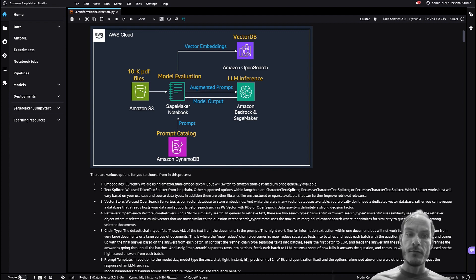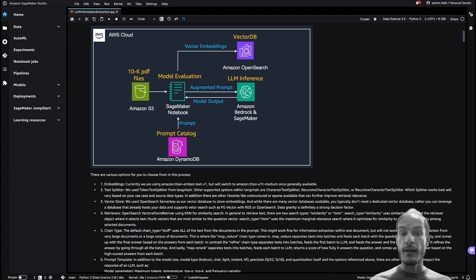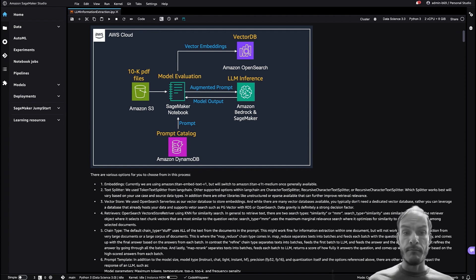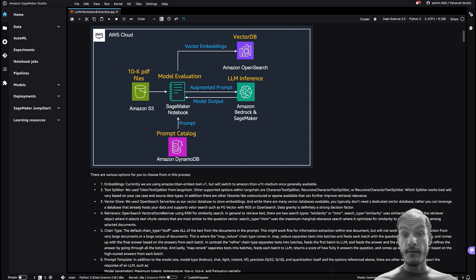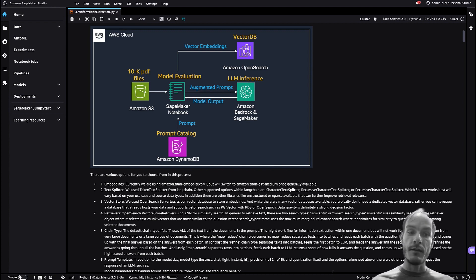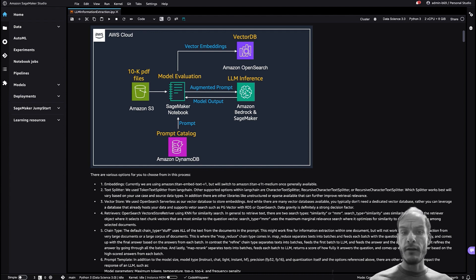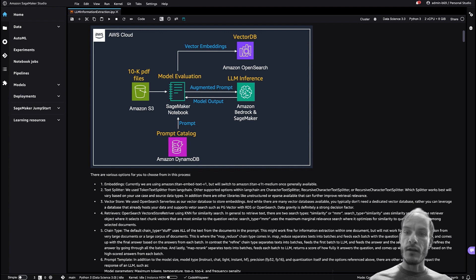In addition to the model size and model type, there are other variables that impact the response of an LLM. Experimenting with different user prompts and templates can improve results significantly, and this alone can be its own topic. So for the purpose of this model evaluation we just adjusted the prompts to the specifics of each LLM.